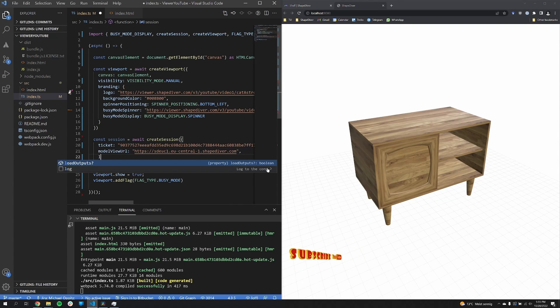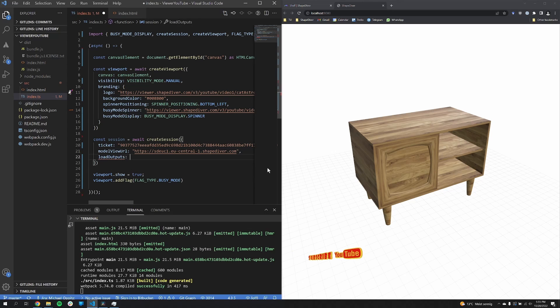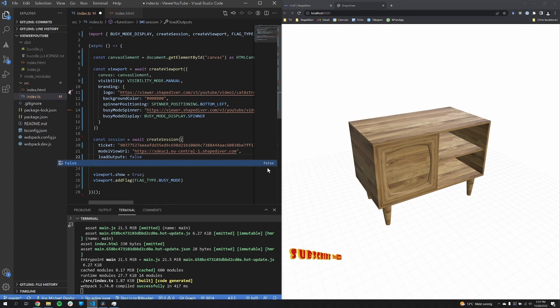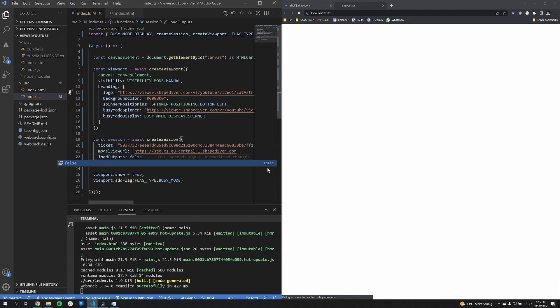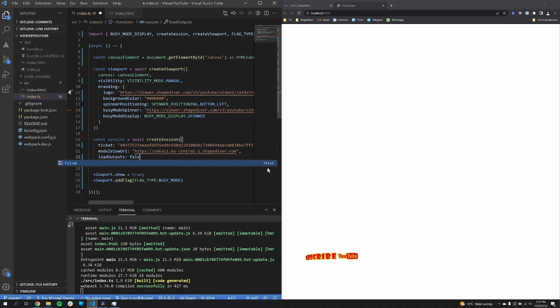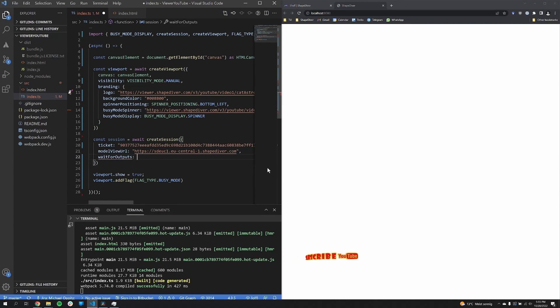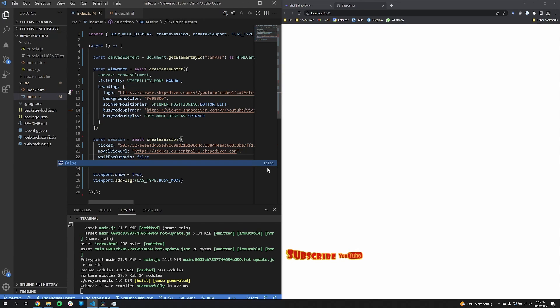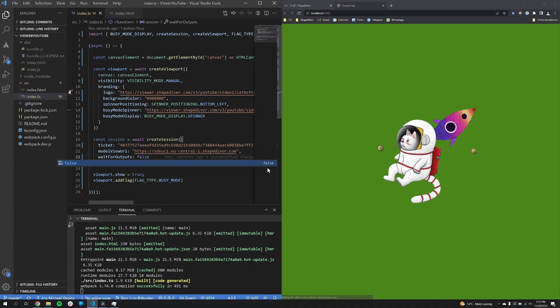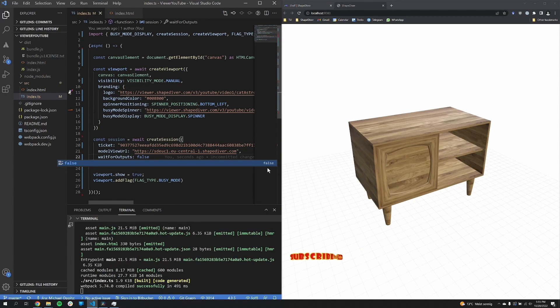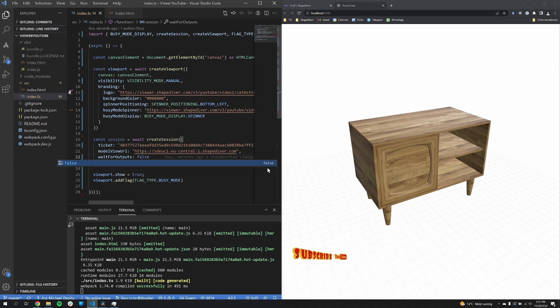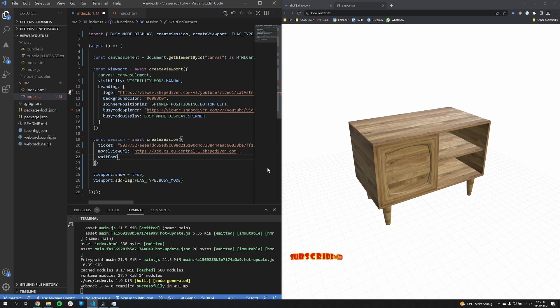For the session, I can decide if I want to load the outputs at all. So if I set it to false, the outputs are just never loaded and I get an empty scene. I can also decide if I want to wait for outputs. So this means if the promise is resolved before or after the outputs are loaded. So as you can see here, for a short time, there was a white screen because the outputs were just not loaded. A property that is more interesting is the initial parameters property, where you can set the parameters that are initially applied to the session.